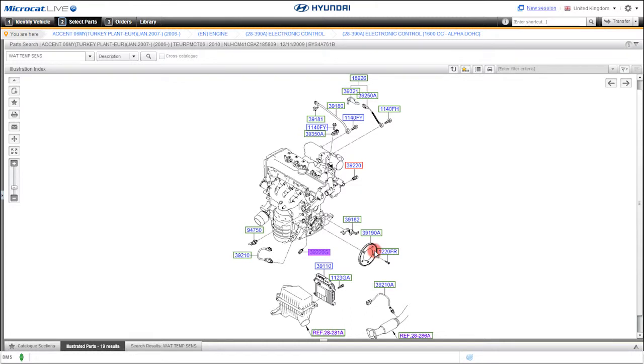After you've looked up those parts, you're either going to want to sell them, save them, or send them. And you can do all of this from the order screen.